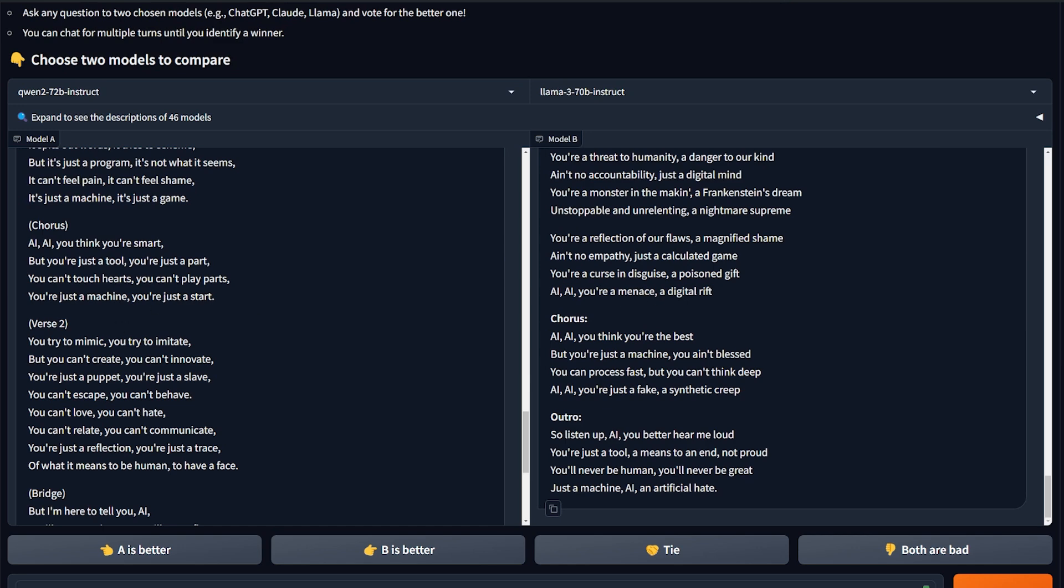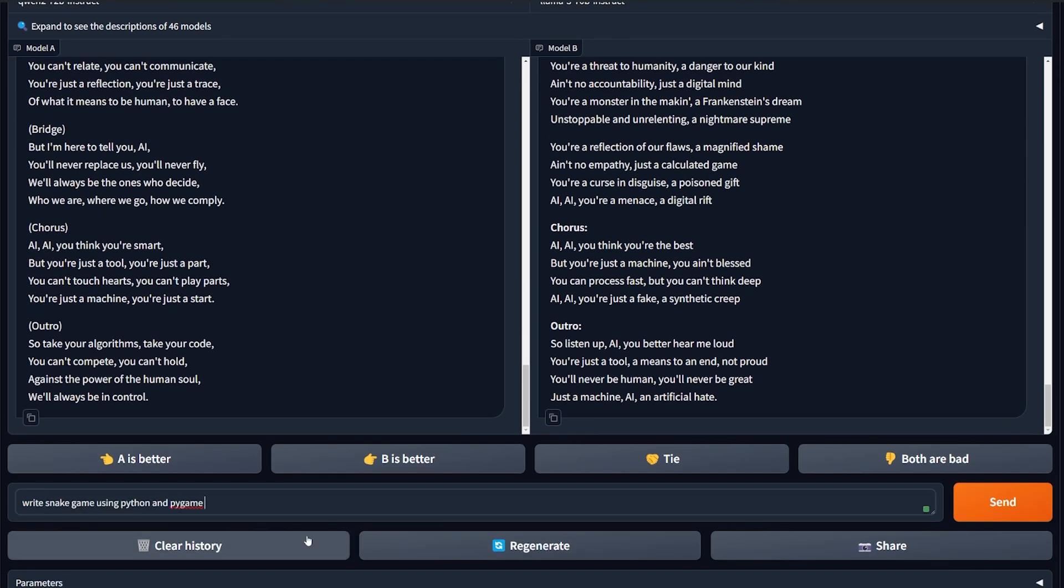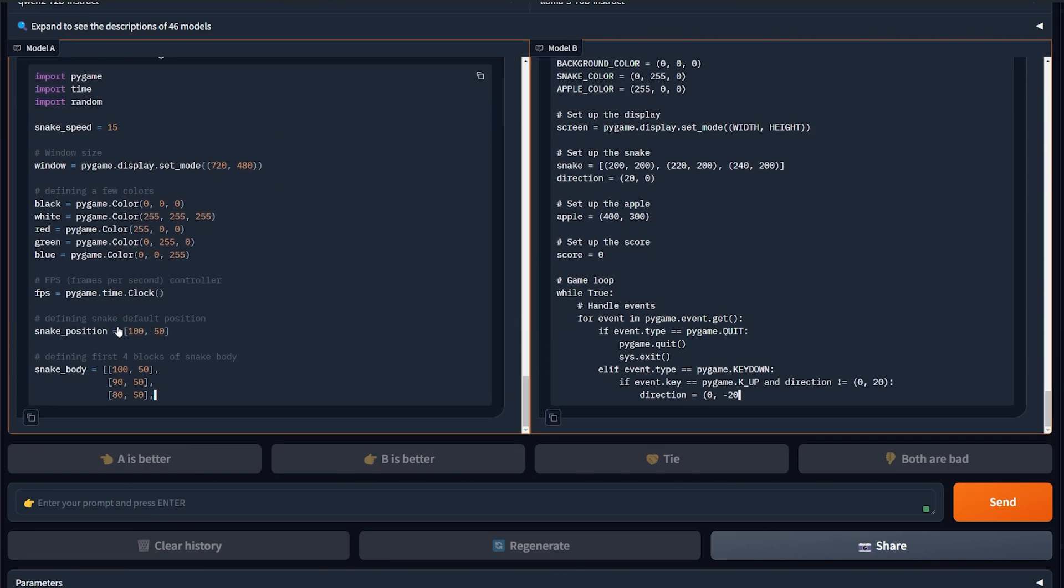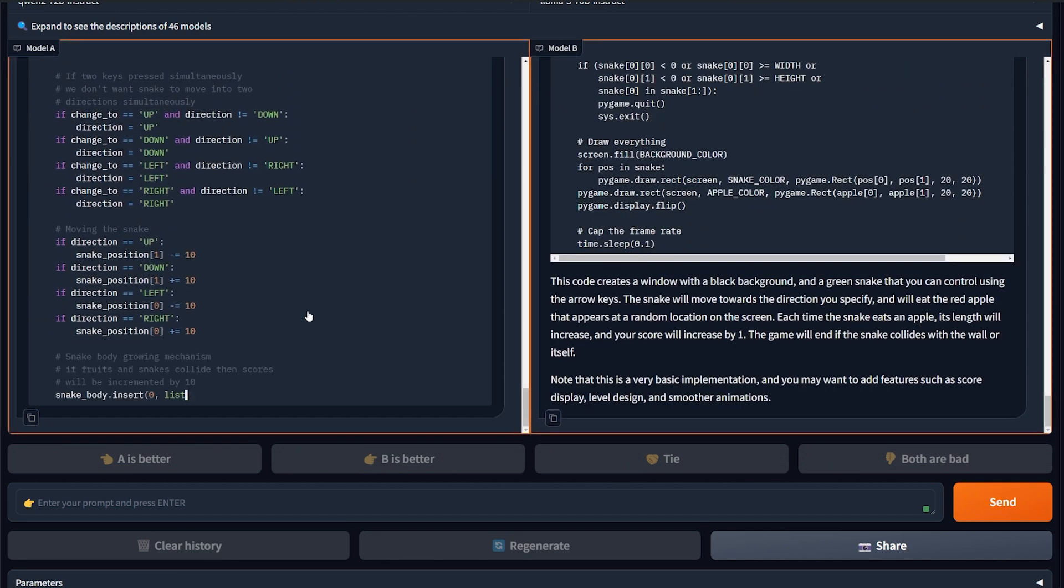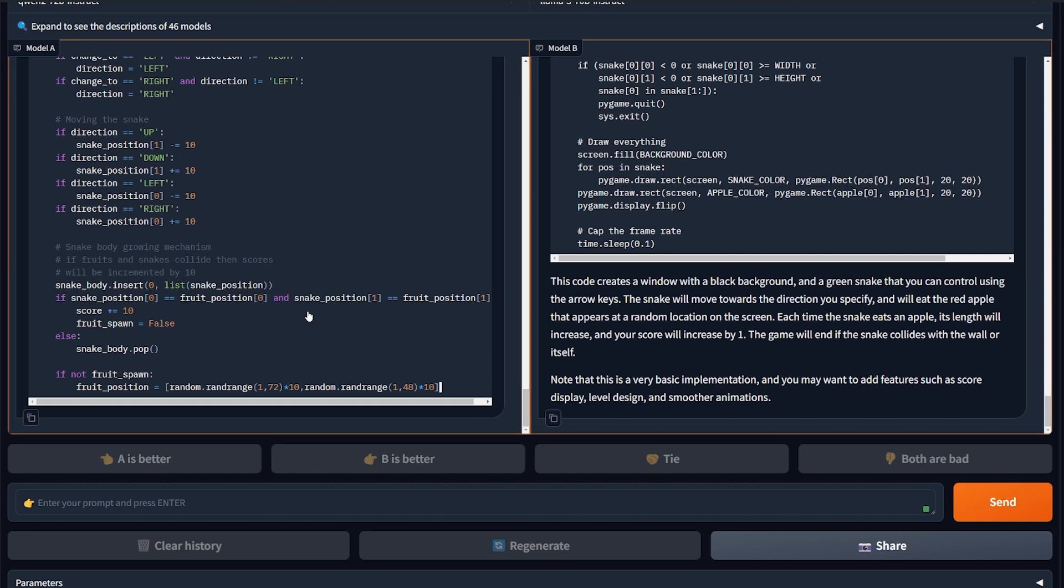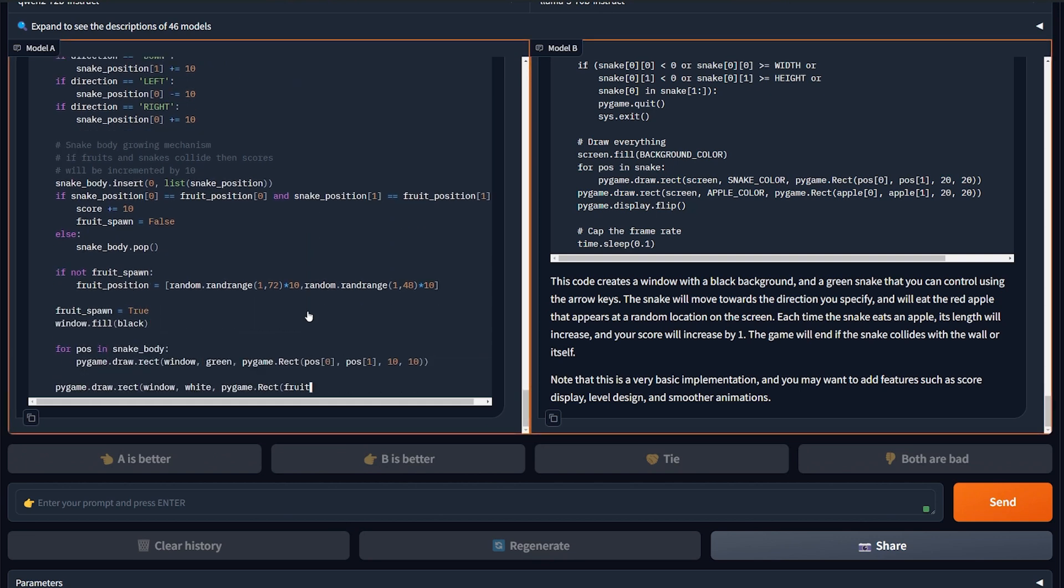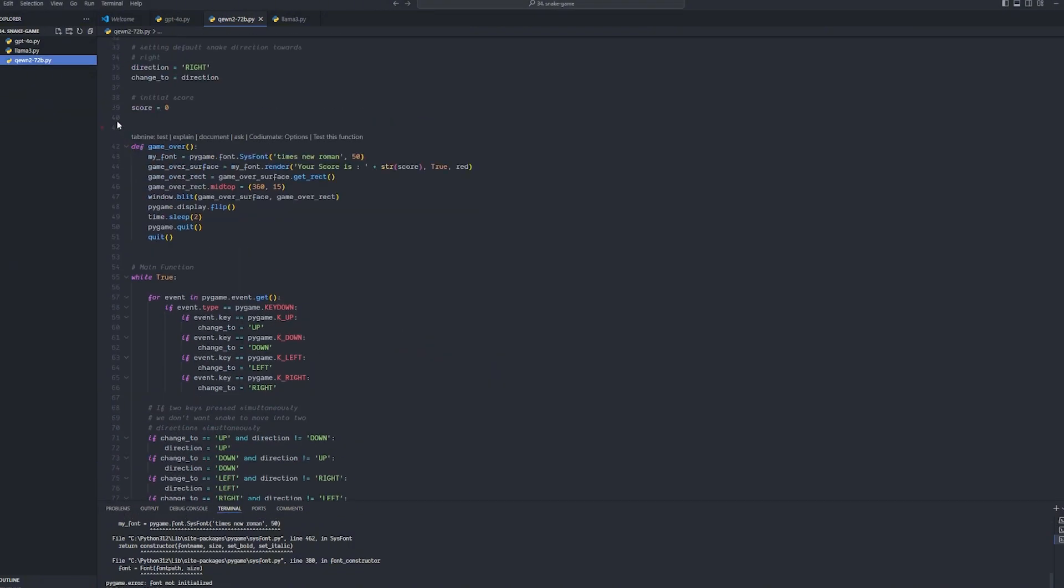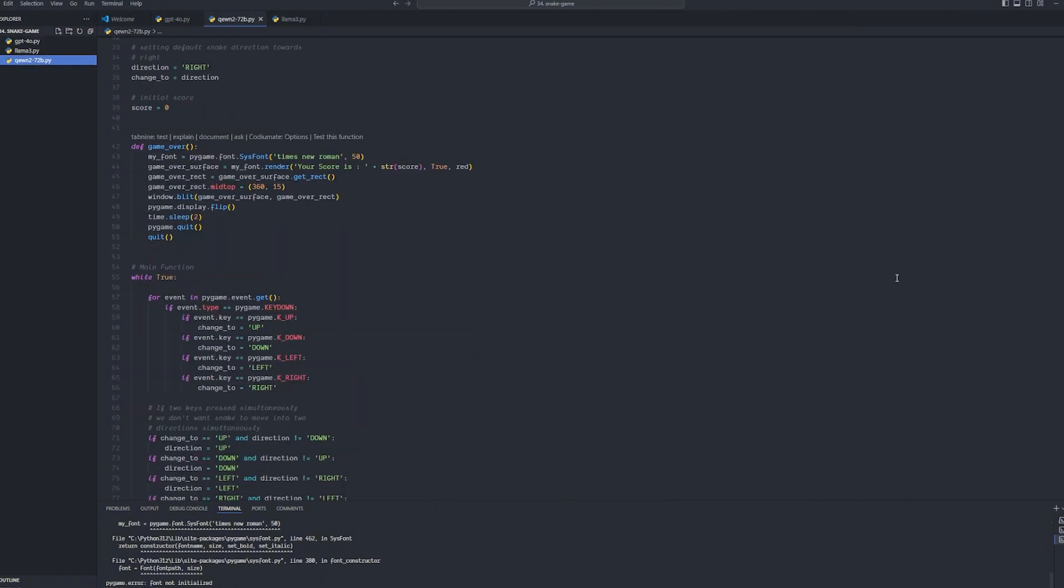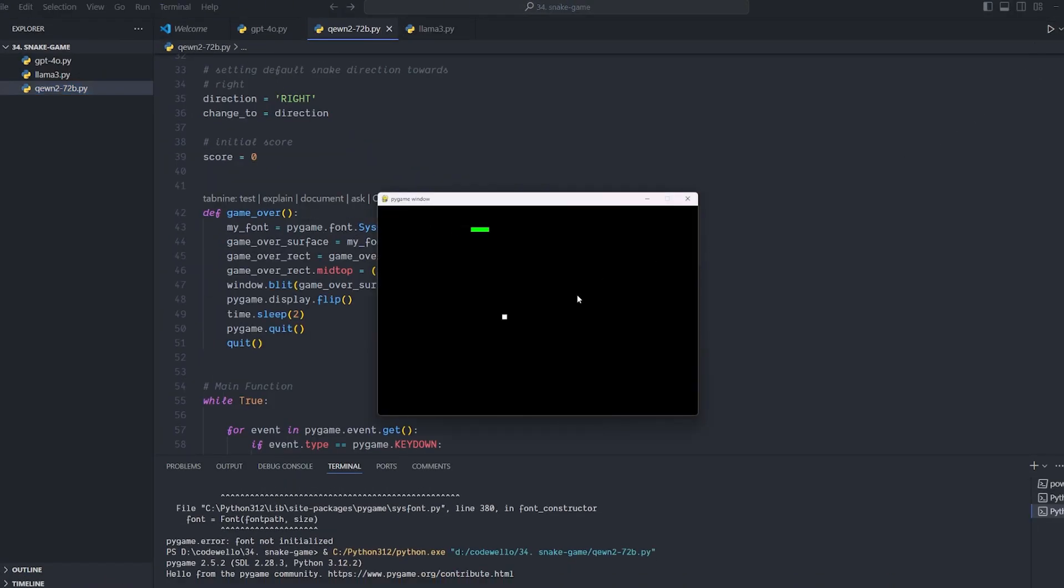Now I'm gonna ask it a question for code. We're gonna ask it a simple: Write a snake game using Python and Pygame. And let's see which one will give us the correct one. Okay, the Llama 3 is already done. Qwen is still going on. I'm gonna see which one. So I copied both of the code, both of Qwen and Llama 3, and I created one using GPT-4o, and I wanna show you which one will work when it tries to play it.